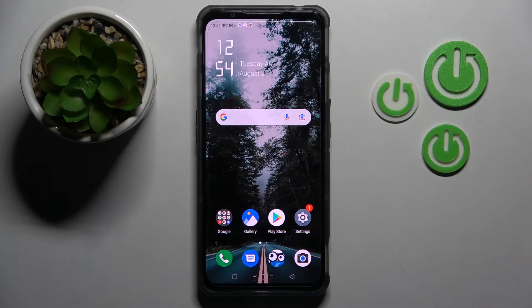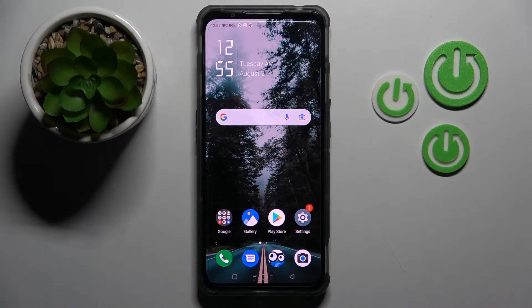Hi! In front of me is the Nubia RedMagic 7, and today I would like to show you how you can turn on or off auto-correction on this device.